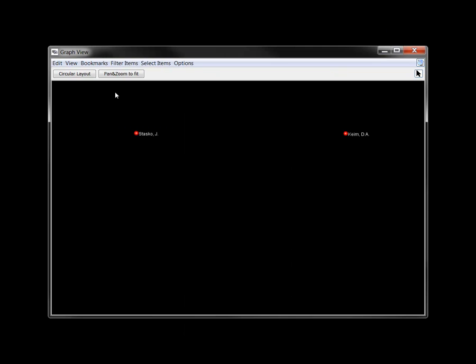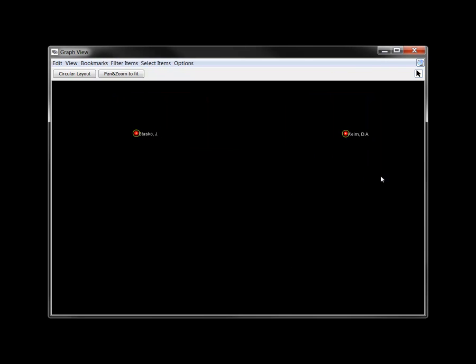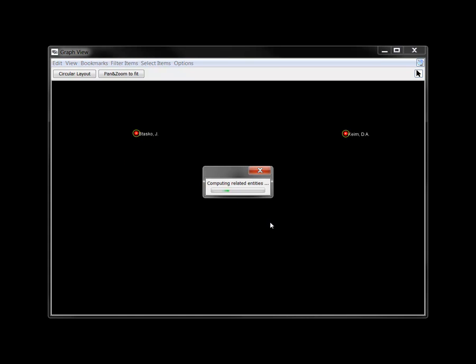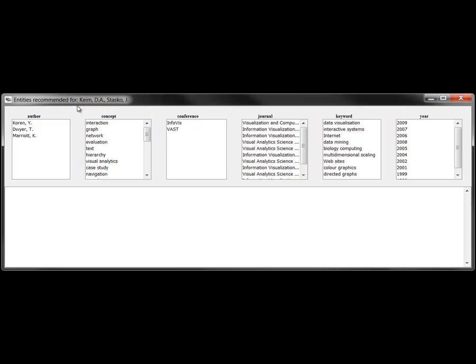We conclude by exploring the co-author networks of Keim and Stasko mentioned earlier. Issuing the Jigsaw recommend related command generates lists of authors, keywords, and other entities connecting those two.